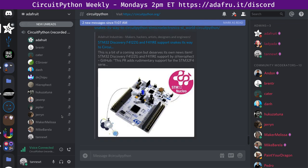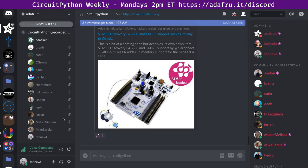Next up, we have STM32 support. There's a pull request that just got merged. So you'll start to see CircuitPython on a few of the STM32 boards. As soon as it gets a little further ahead, we'll have it on CircuitPython.org slash downloads, and we'll have some stuff for folks to play with.